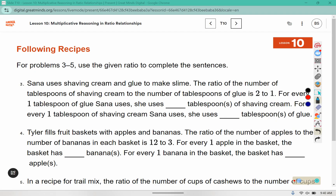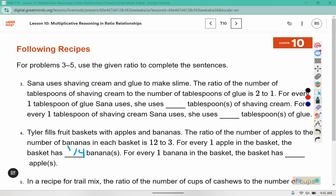Tyler fills fruit baskets with apples and bananas. The ratio of the number of apples to the number of bananas in each basket is 12 to 3. So for every 1 apple in the basket, we divide by 12, which gives us 3 twelfths of a banana. But 3 twelfths is not in its simplest form — 3 goes into 3 one time and 3 goes into 12 four times, which reduces it to one-fourth. For every 1 banana, 3 divided by 3 is 1 and 12 divided by 3 is 4, so there are 4 apples.